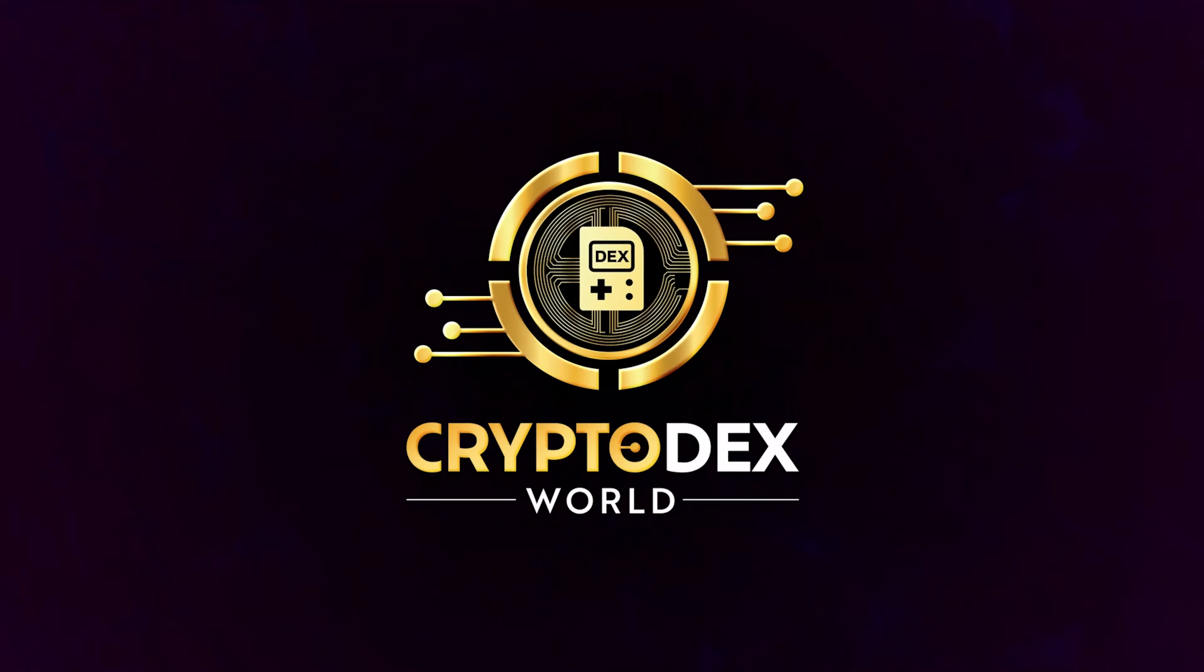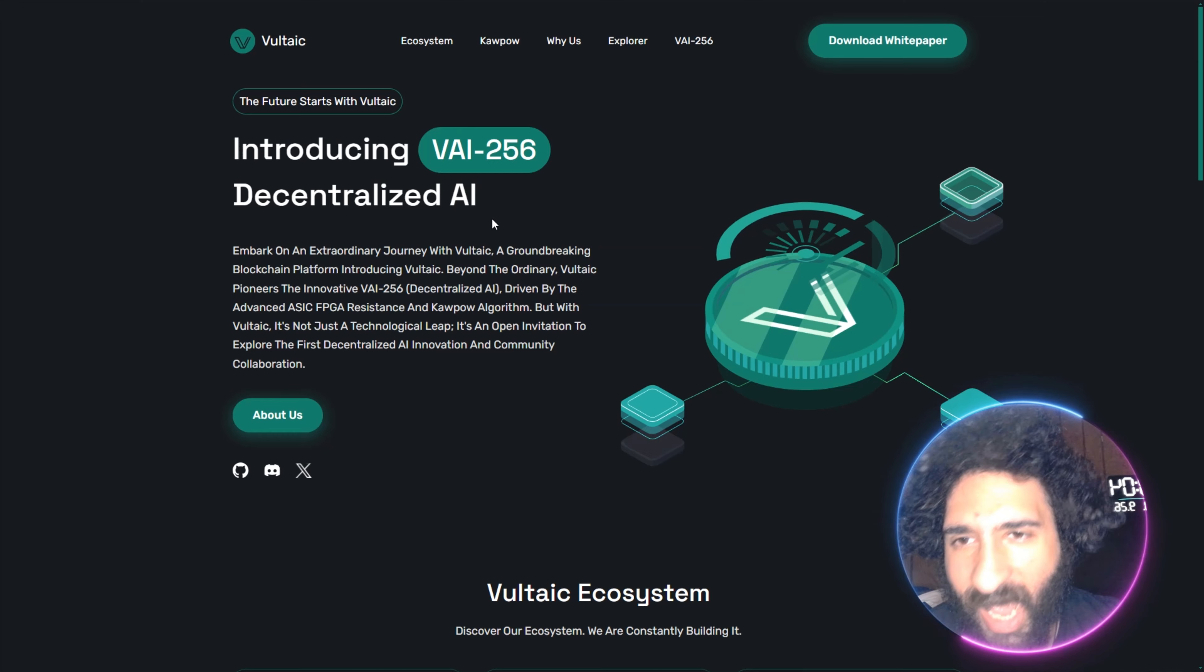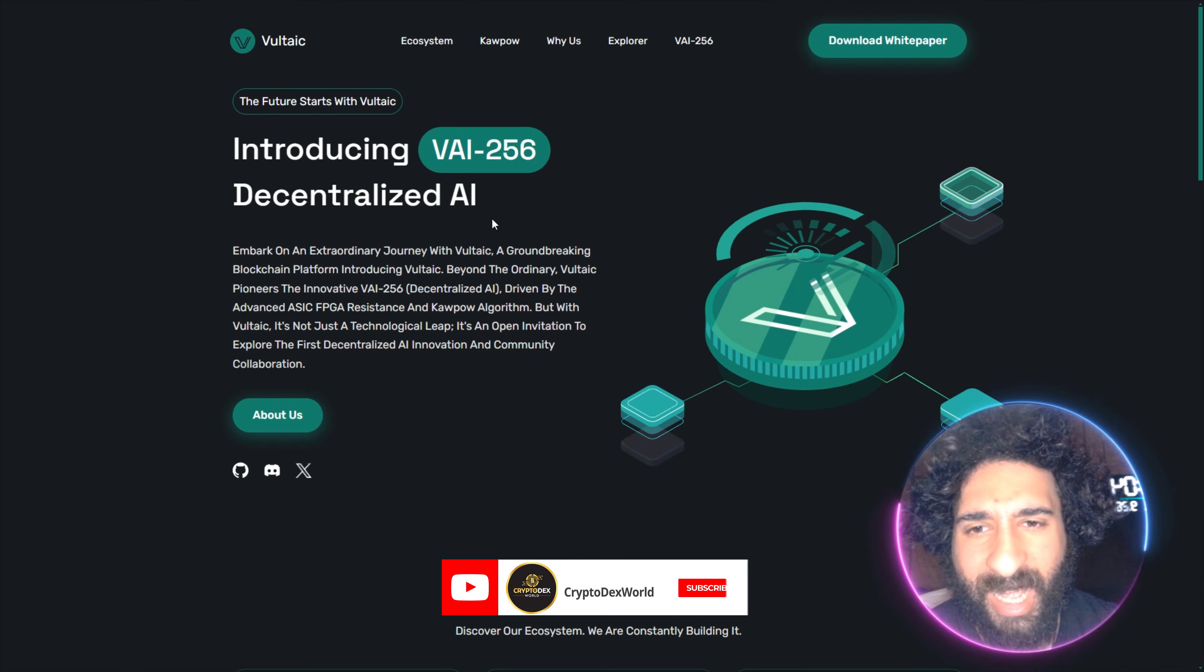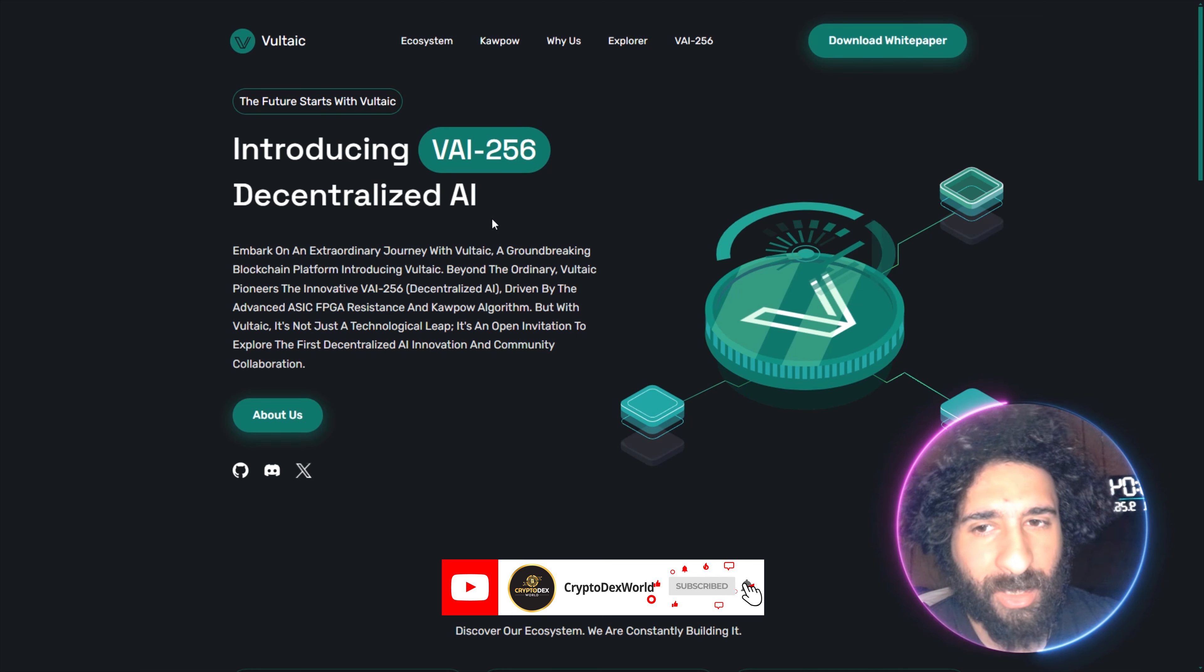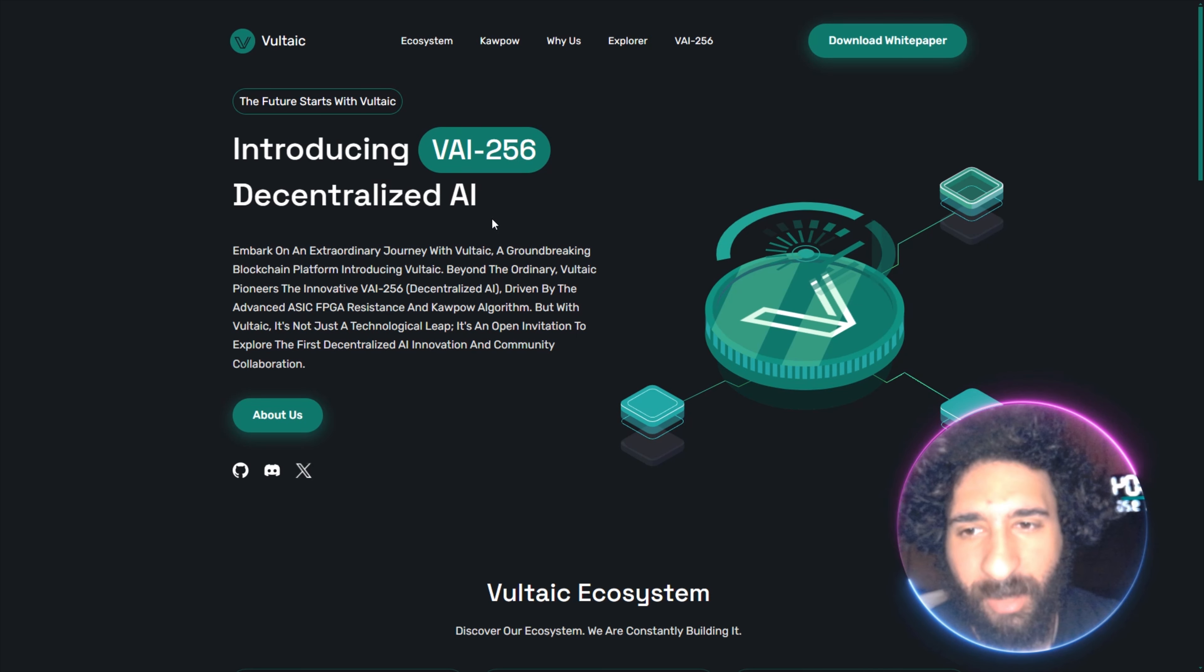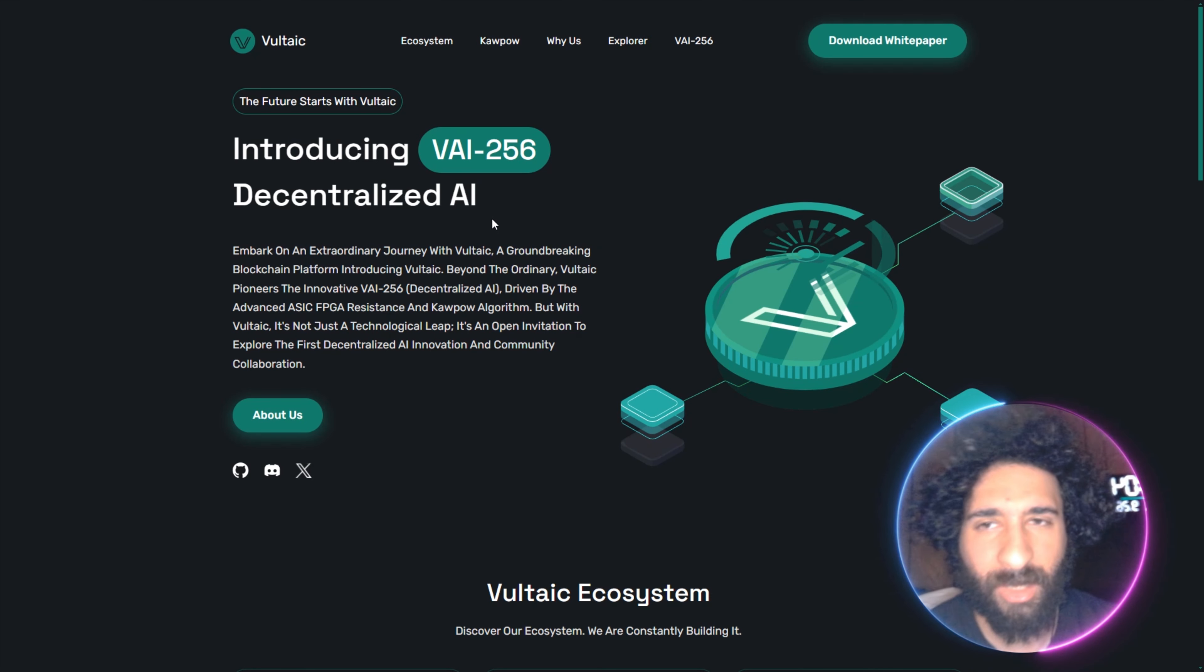Alright everyone, get ready for an awesome thing. We have the new Decentralized AI. It's not ChatGPT, it's not Thod, it's not just a tech leap. This is something open to everyone. This is absolutely amazing. We're going to get into why.